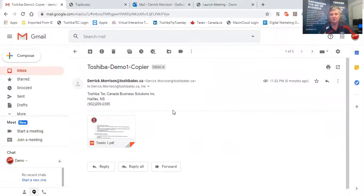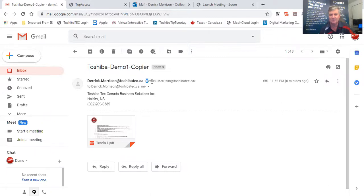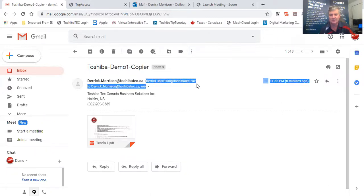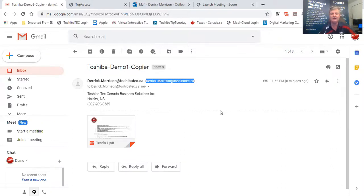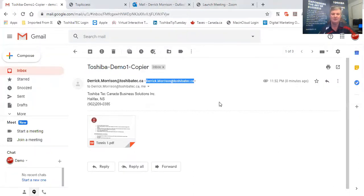And I want you to notice how in this case the email is from my true authentic email address, derrick.morrison at toshibatec.ca, and not as we saw previously toshibamfp at bellline.net, which is a generic email that would be used by a work group of people but not my specific email address.